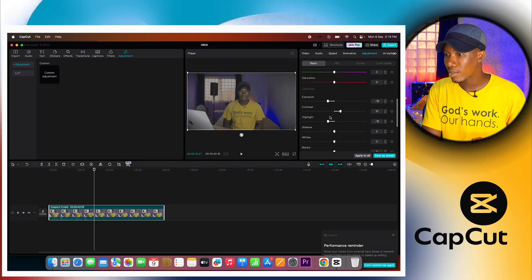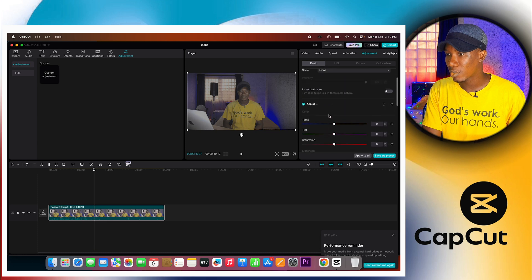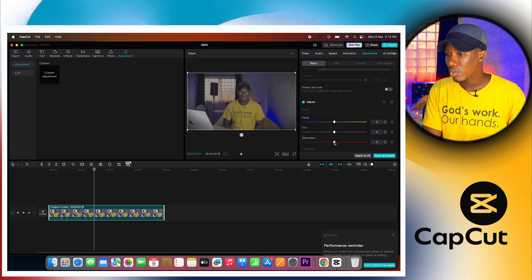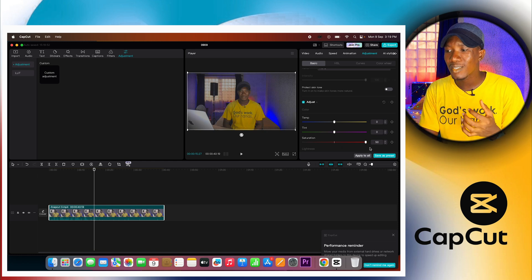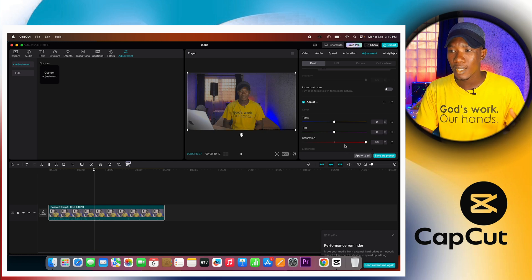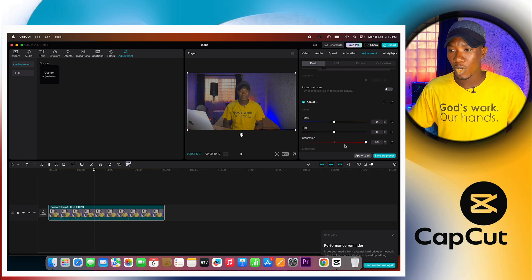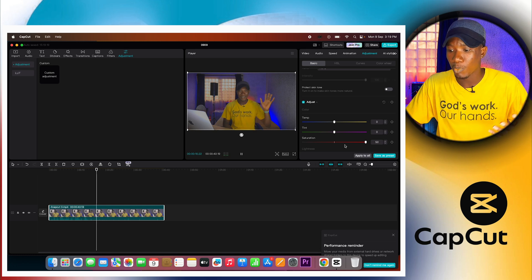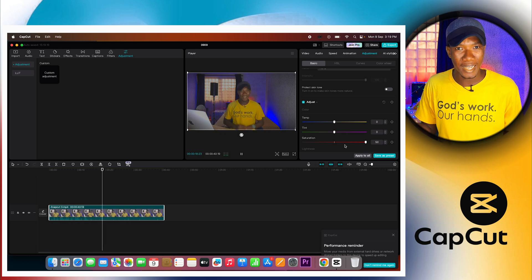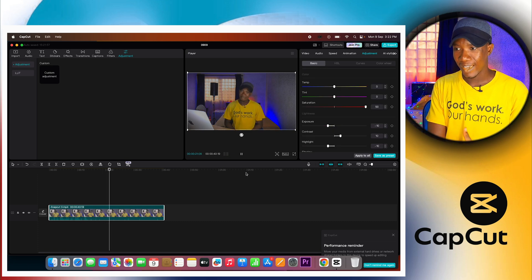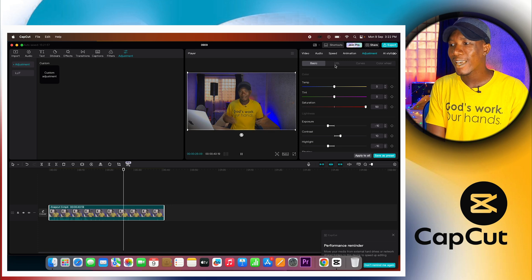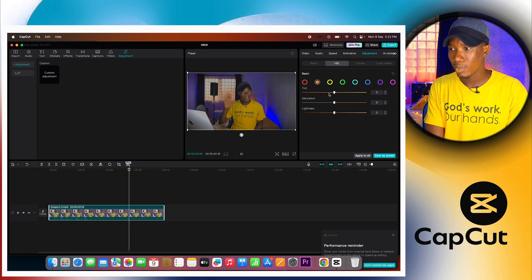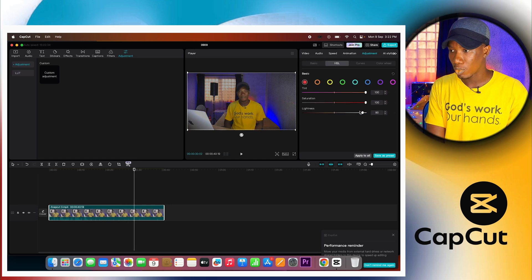Next up is to add saturation to the video to make it look more appealing and to make those colors actually pop. Going to basics and under saturation, I'm going to take the saturation up because this was shot on a flat picture profile. You can see the colors behind me are popping up, the yellow I'm wearing is popping up, and everything is now looking alive. To me, this looks good and I don't think I need to add anything else.